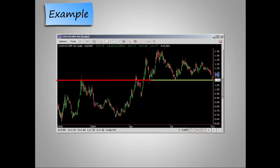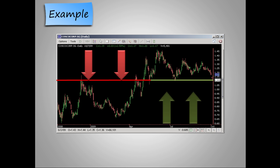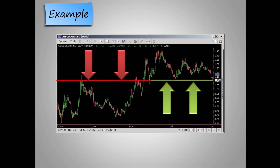Let us take a look at further examples. In this example, we can clearly see that resistance has reversed and turned to support once it is broken. Currently in this uptrend, we will see a resistance level. However, as the trend develops, the resistance level is broken towards the upside. Usually when this happens, it naturally becomes the next support level.